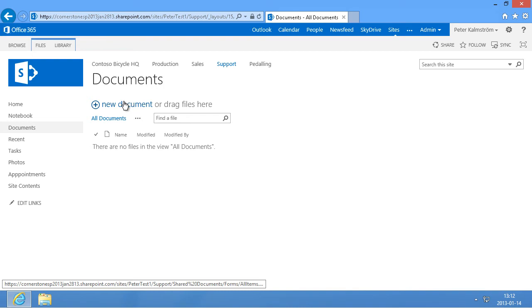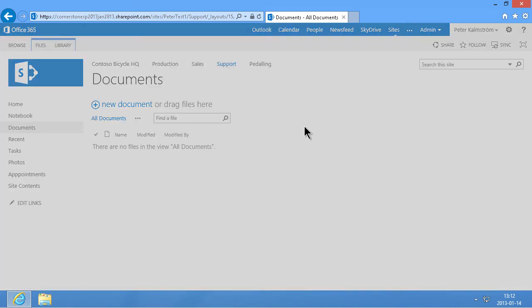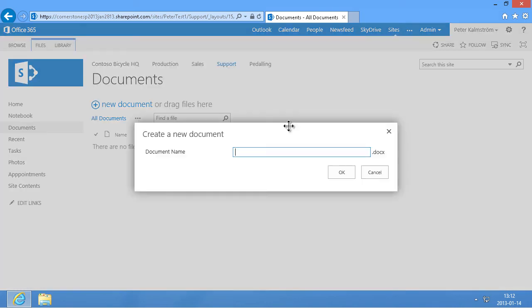Now the first, the easiest one is of course to create a new document, and then I got the choice of which type of file to create. This file will be created right here in this document library and it will be created using the Office Word Web App application. I'm going to call that one test one. Very good name.